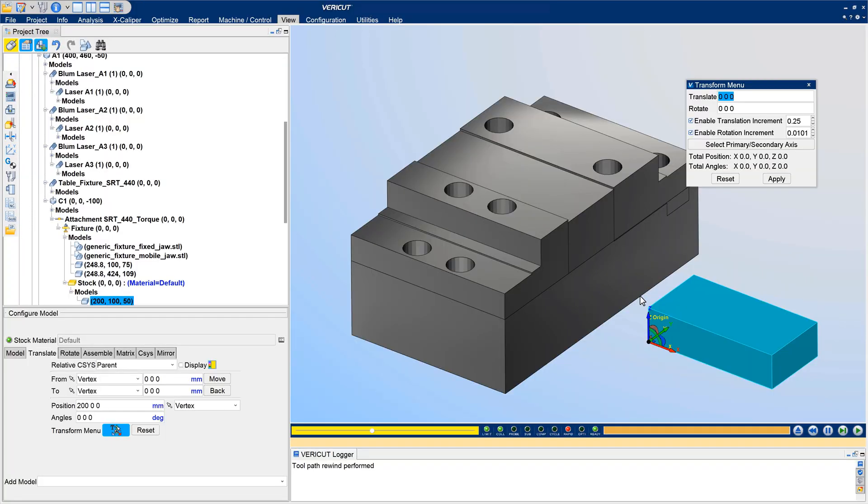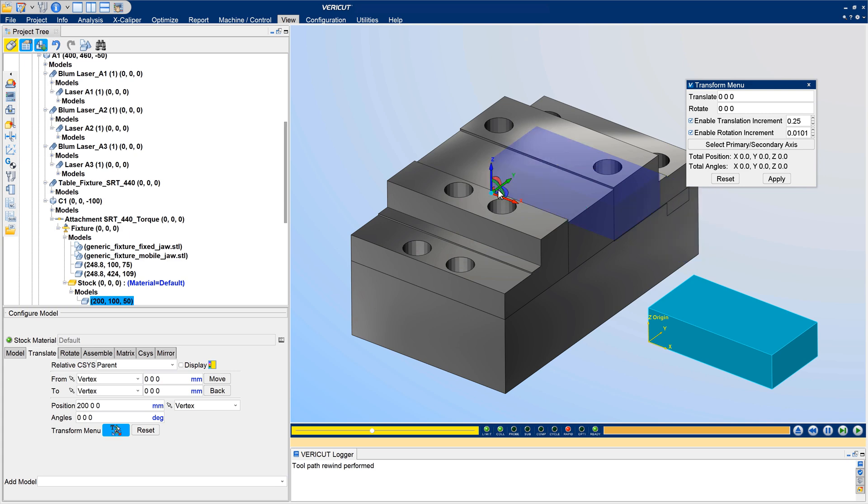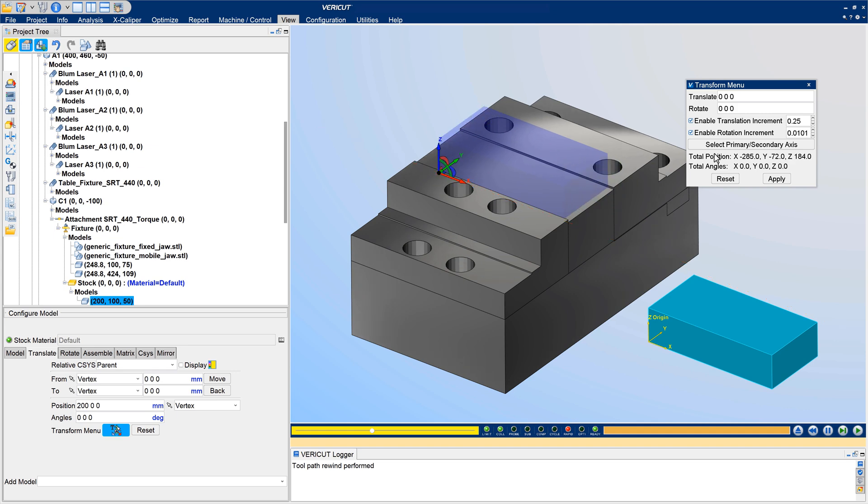VeriCut 9.5 provides new interactive tools for moving coordinate systems, components, and models. These new features allow you to control, move, translate, and rotate coordinate systems.